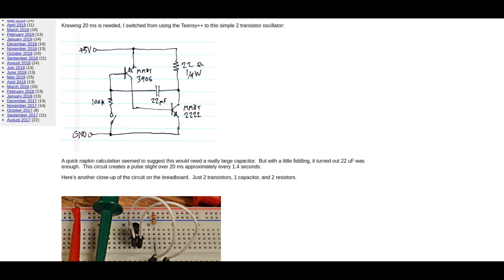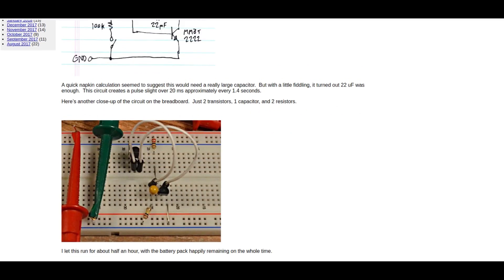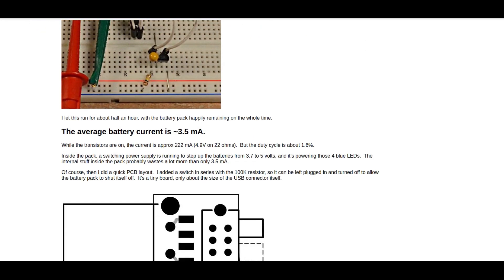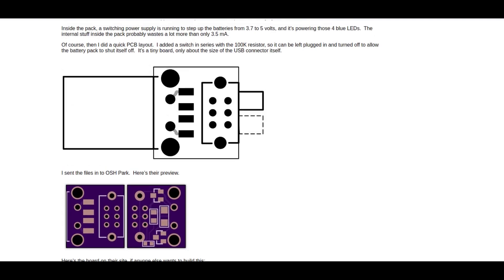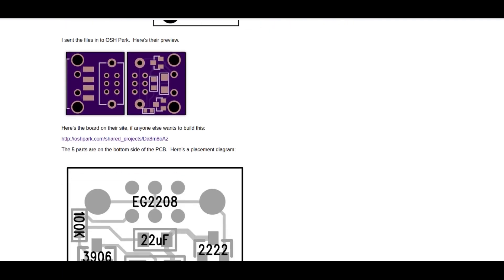He did his calculations and whatnot. His average battery current is 3.5 milliamps. I do think that the average on the one that I've made is less, but anyway, all very simple.